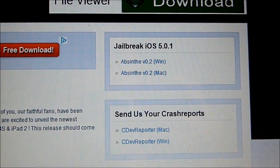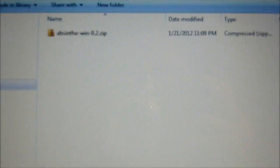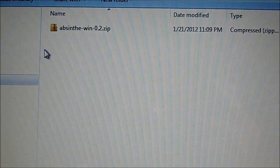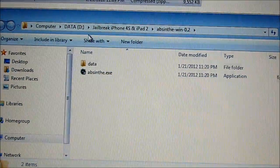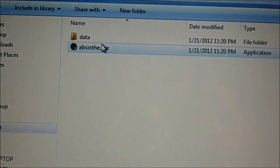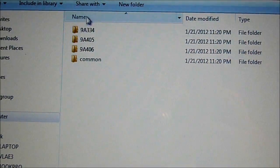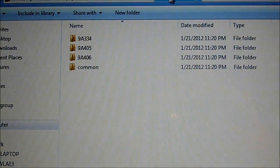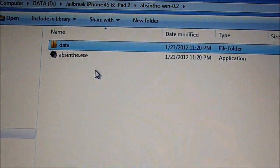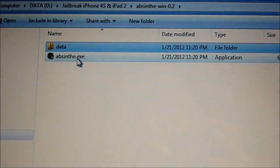I downloaded it to one of my folders on my desktop and now I'm just going to extract it. Here's the extracted version — one executable and a data folder. Inside the data folder contains the code for each of the firmwares, whether it's for the iPhone 4S or the iPad 2. First, make sure your iPhone 4S is plugged in, then run the application, Absinthe.